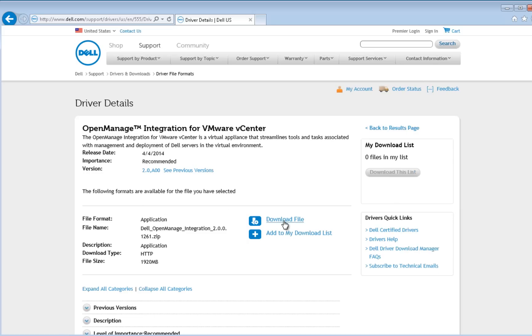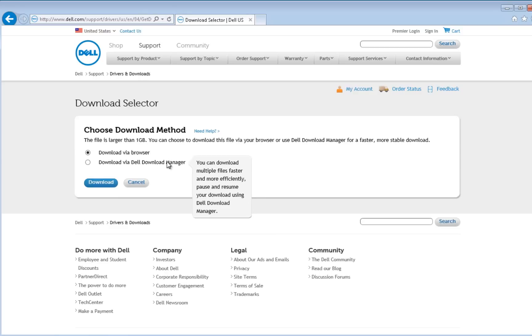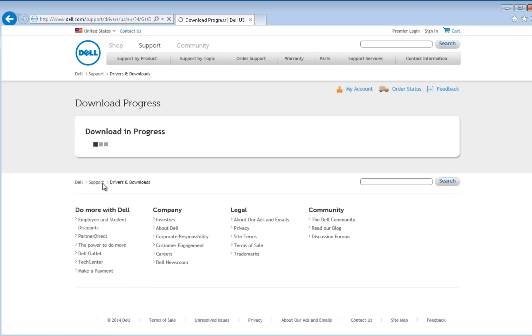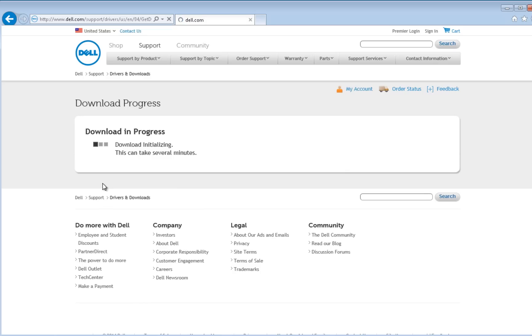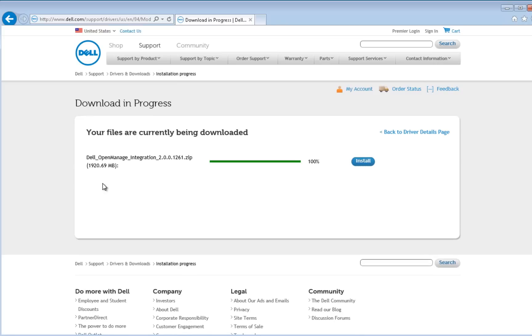You may be prompted to install the Dell Download Manager, which is needed because of the zip file size. When the download has completed, you can extract the zip file to a temporary folder.